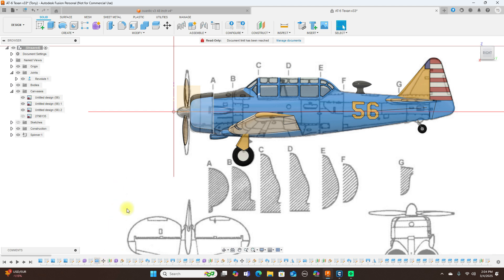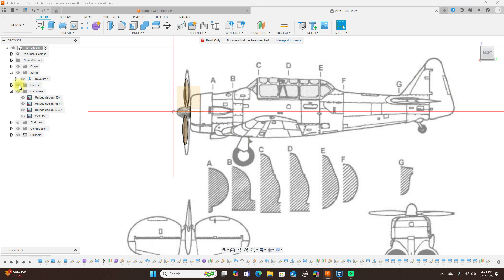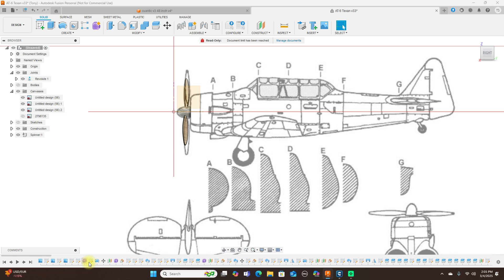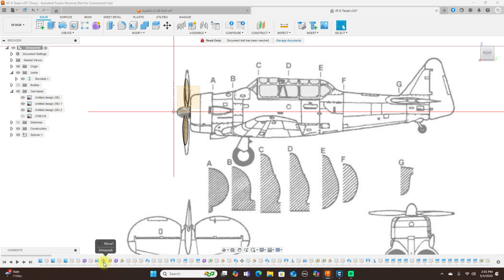Then next I drew half of the spinner here. Not the spinner, I mean this cowl here. I sketched this portion here. After I sketched that section, then I revolved it to give me the shape of this. And then I moved it down because it looks like it was probably too high or too low, so I moved it. And then I added another plane.